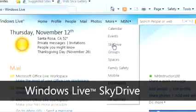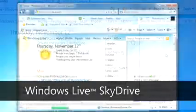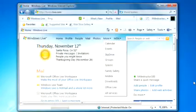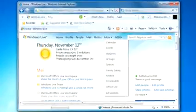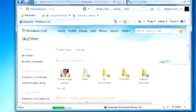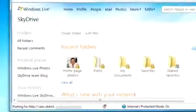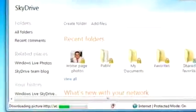With Windows Live SkyDrive, Microsoft makes available a generous 25GB of online storage — free. So you get a secure place to back up files and safely store your photos.